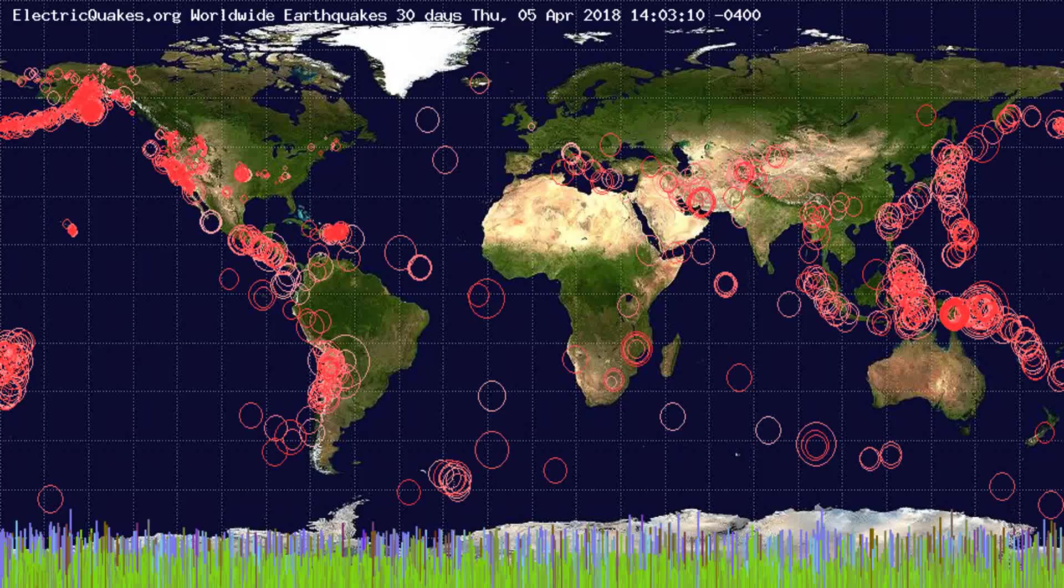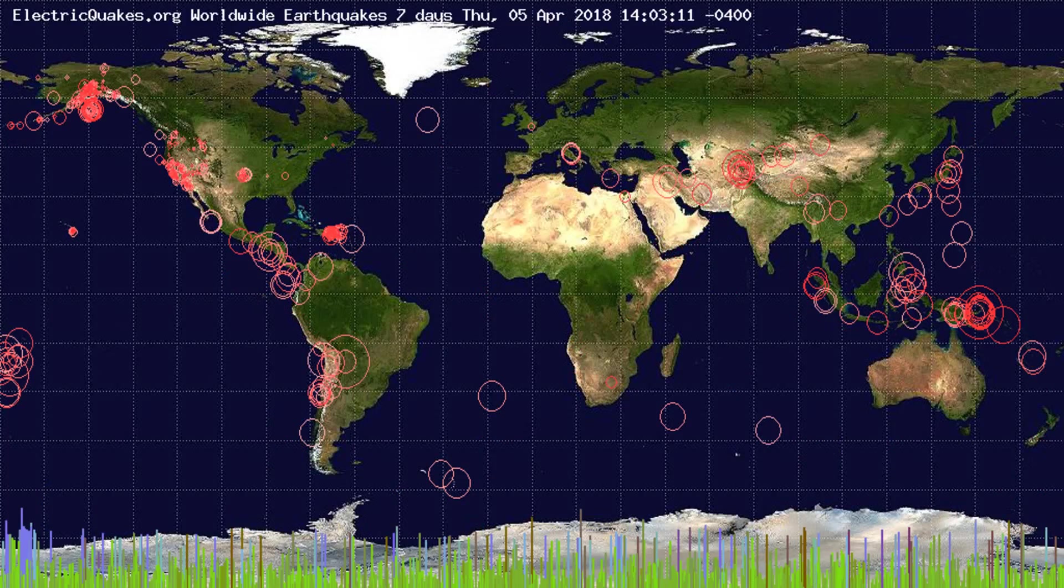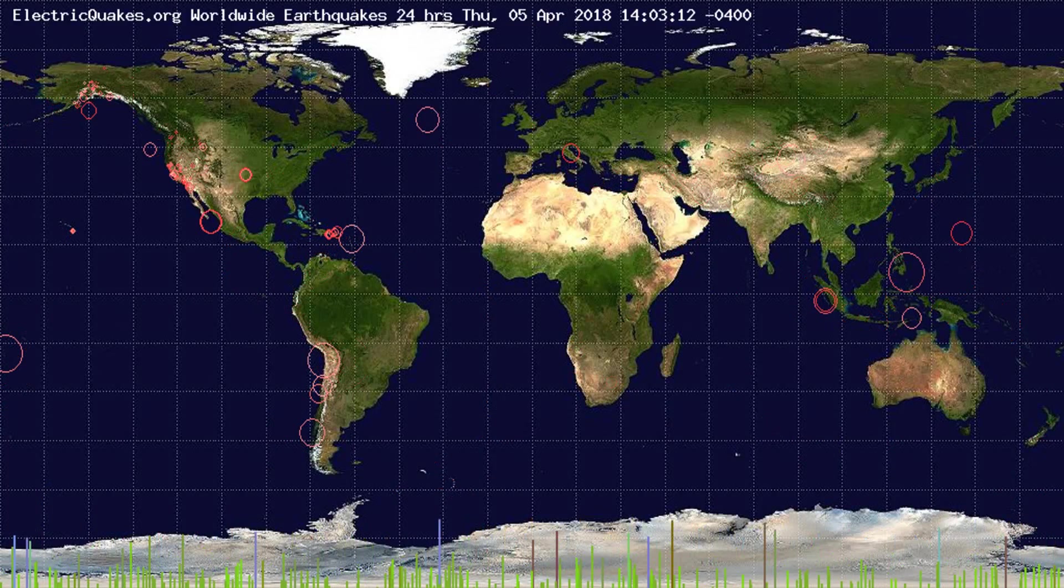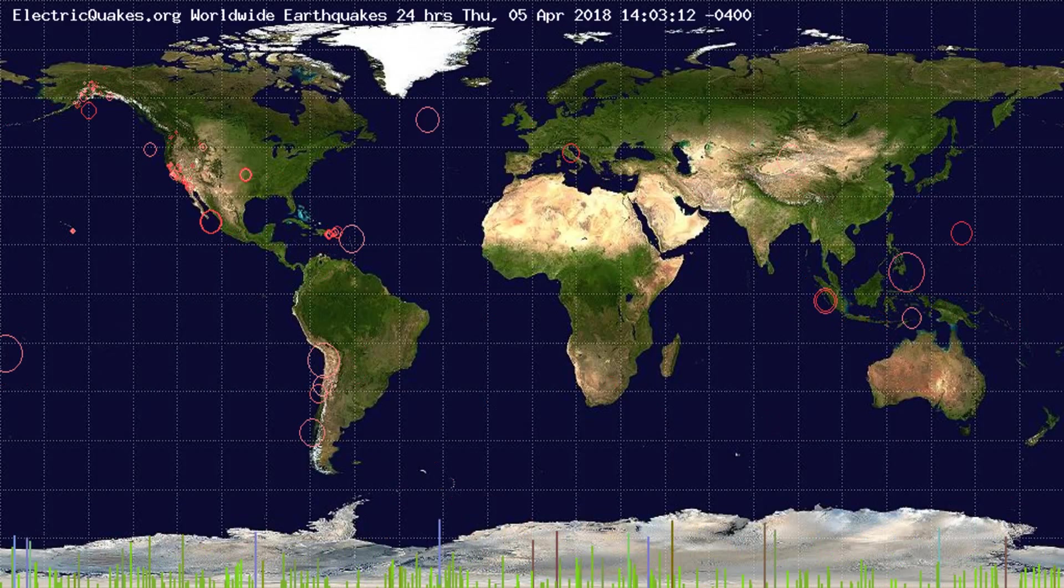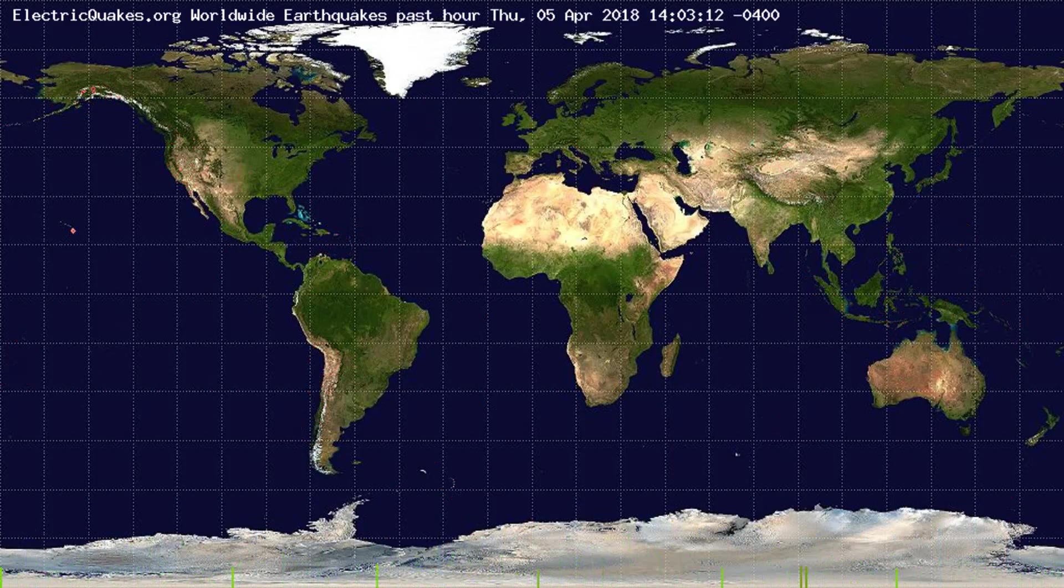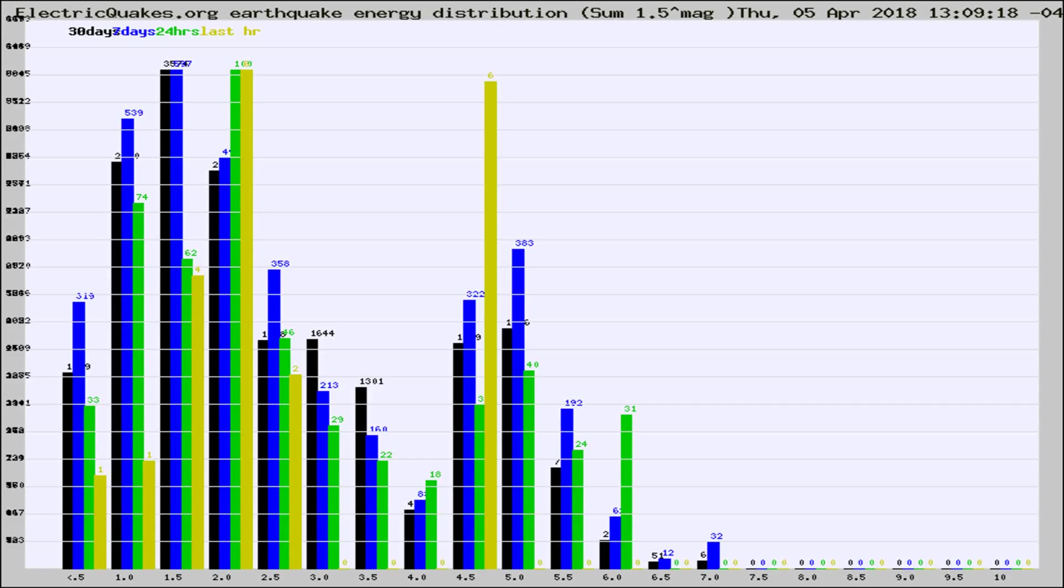You're looking at the earthquakes plotted in the world from the past 30 days, 7 days, 24 hours, and past hour.